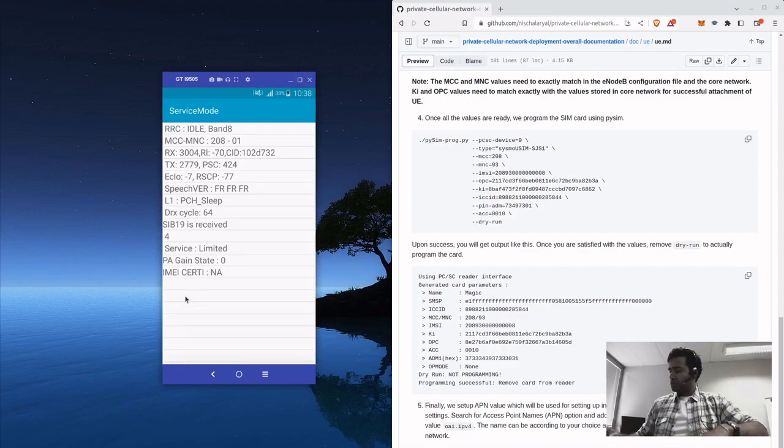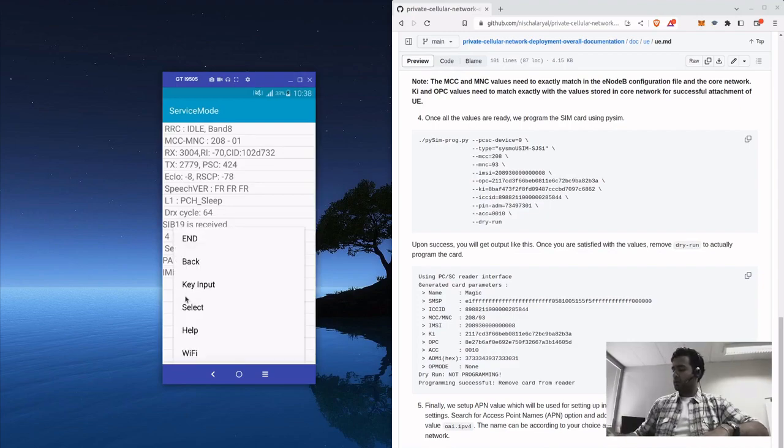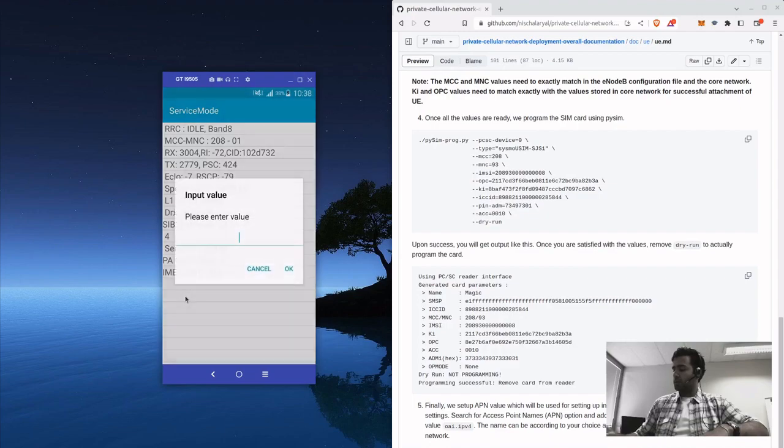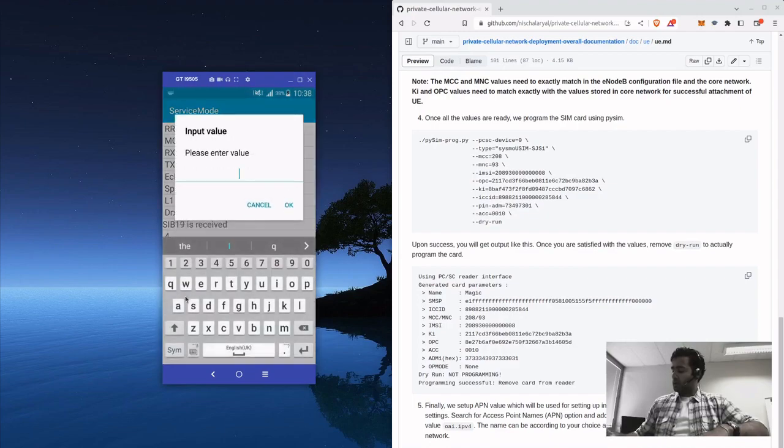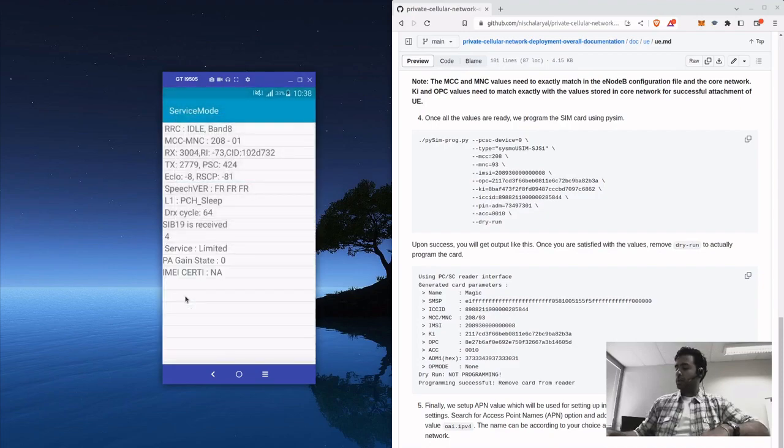For this, first you need to go back, back, and type the key input, capital Q and four zeros.